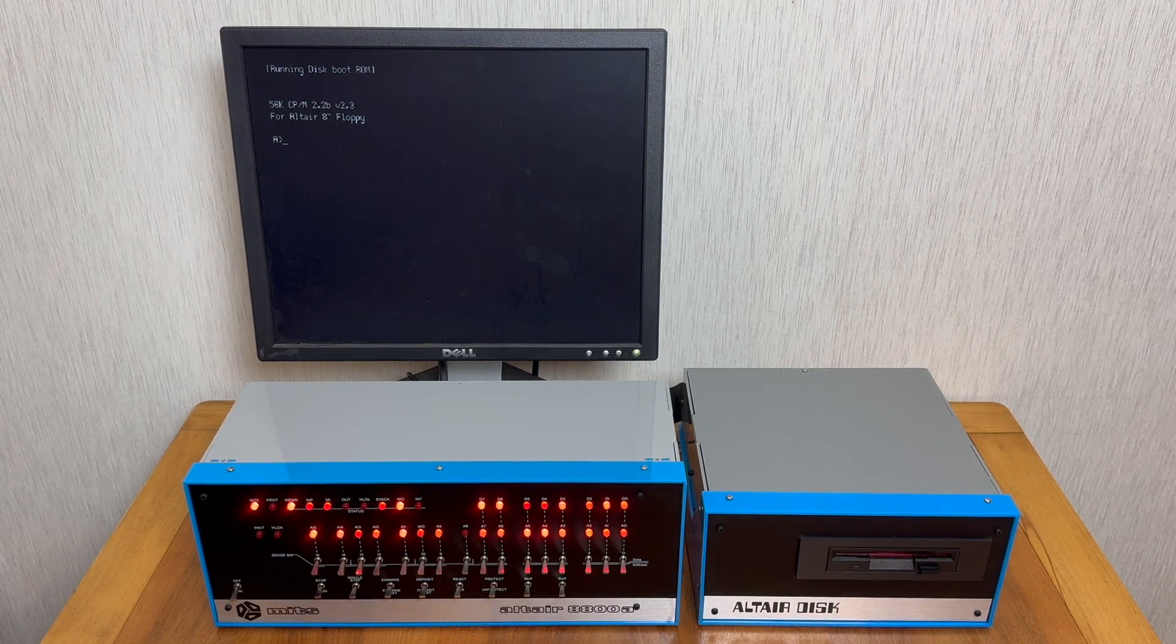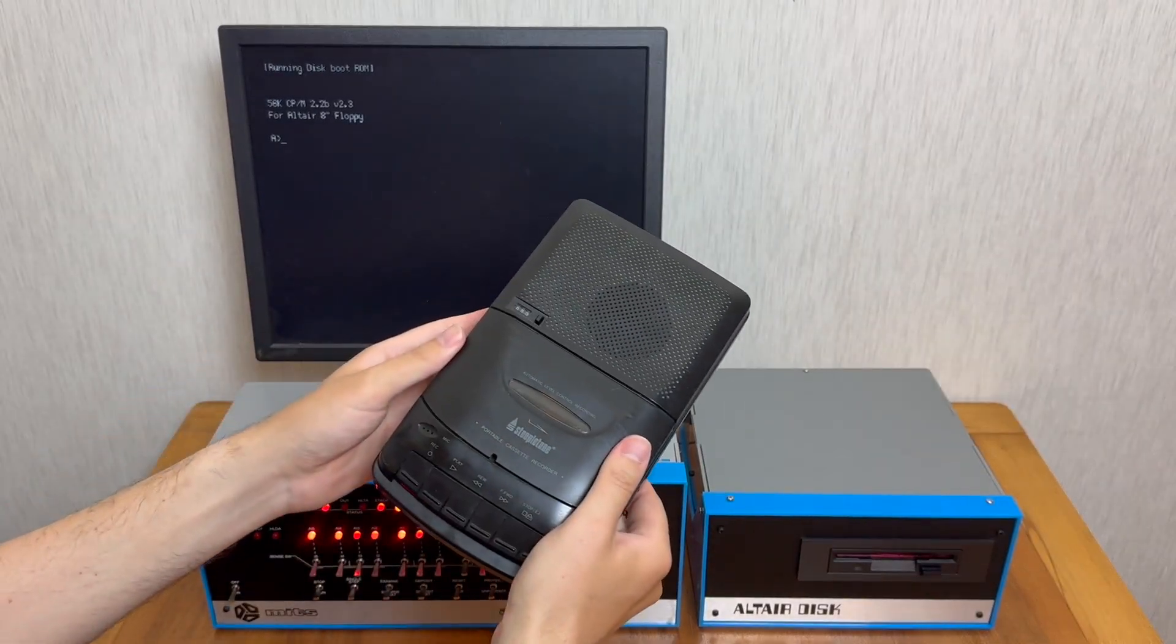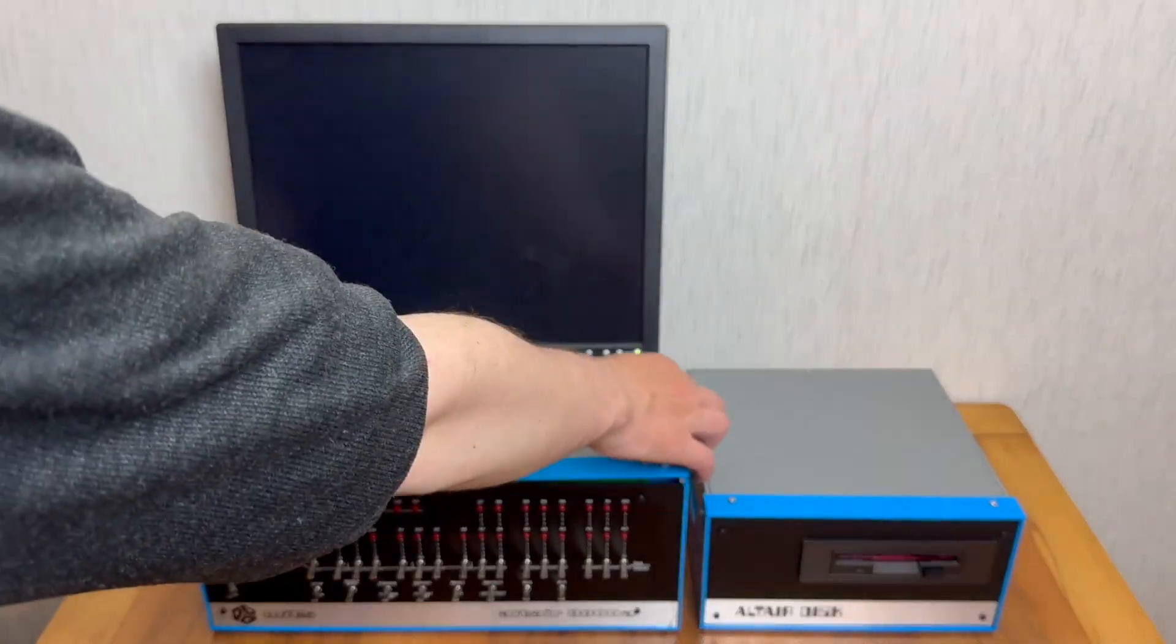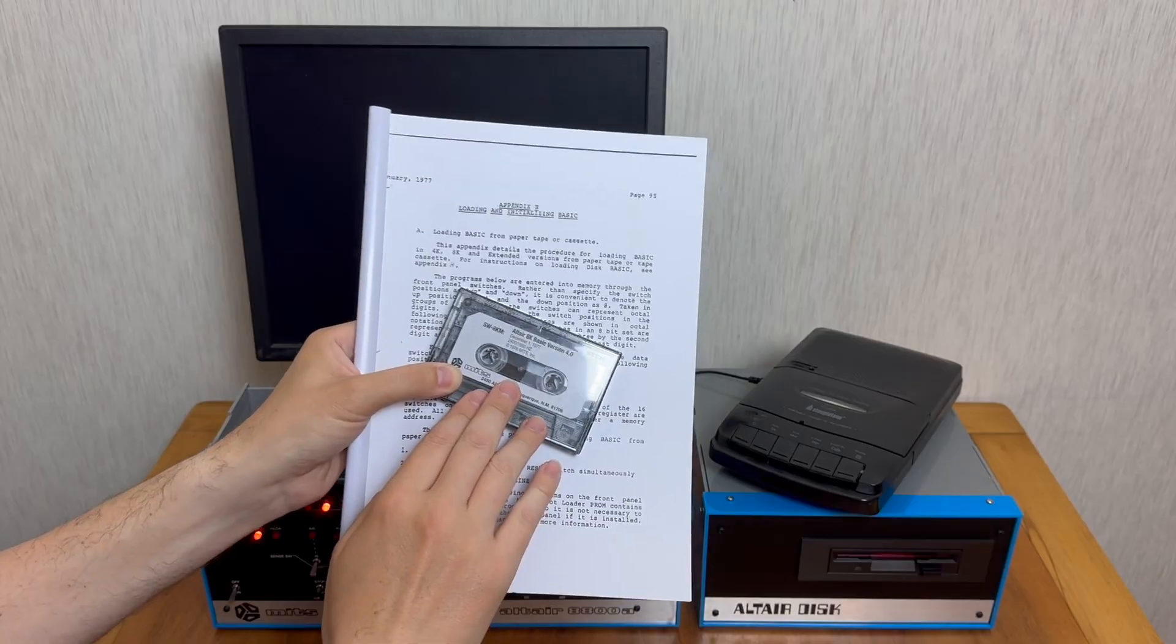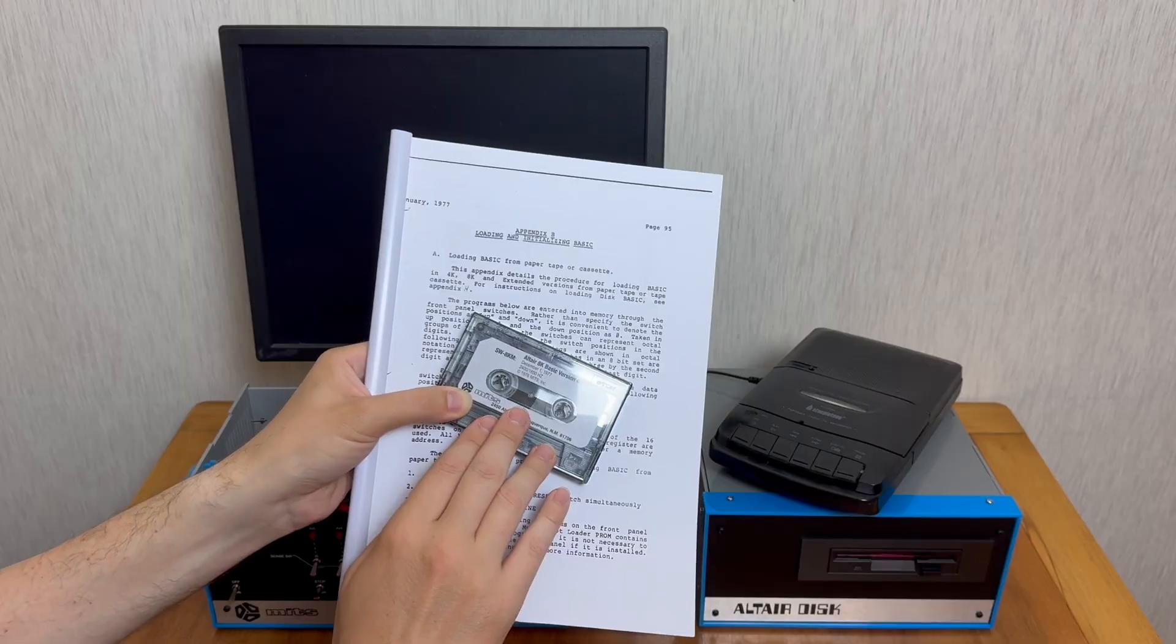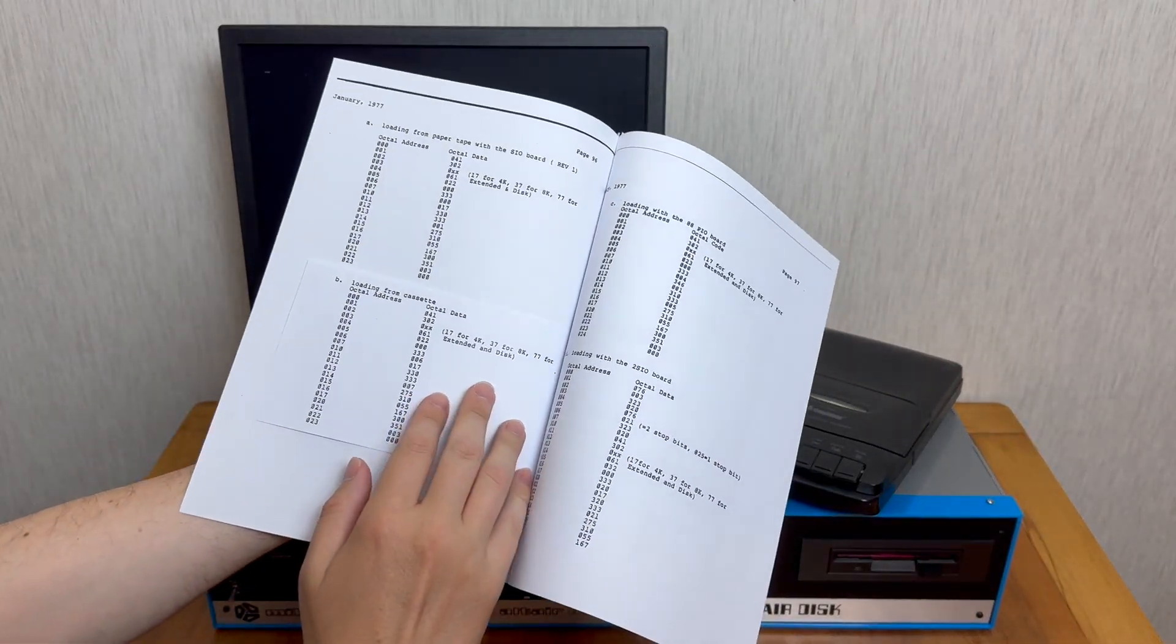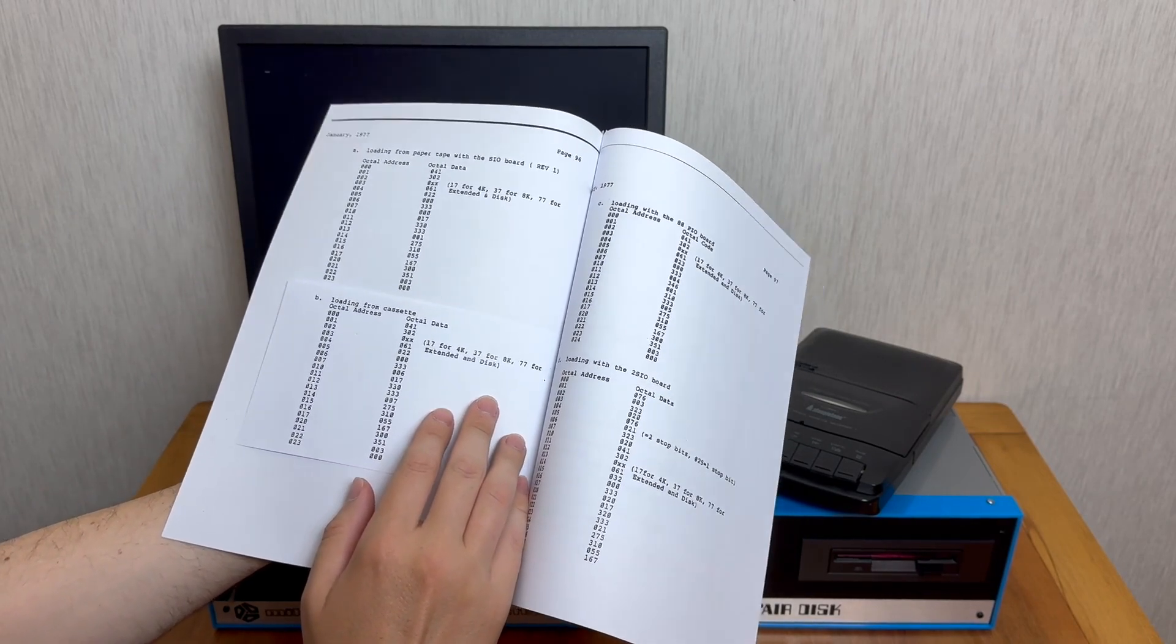One way we can avoid having to repeatedly toggle in a long bootstrap loader every morning into our machine is to store that bootstrap loader on a cassette tape like this. So let's go ahead and connect our existing cassette interface card to the cassette recorder. Of course just like with Altair BASIC, we now need to toggle in a simple bootloader so the computer knows how to talk to the audio cassette interface card.